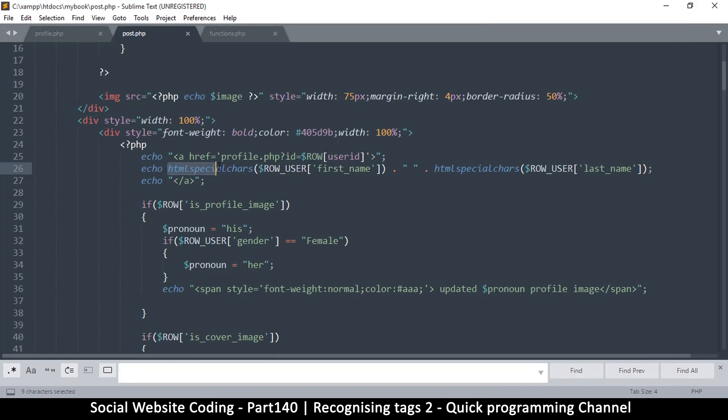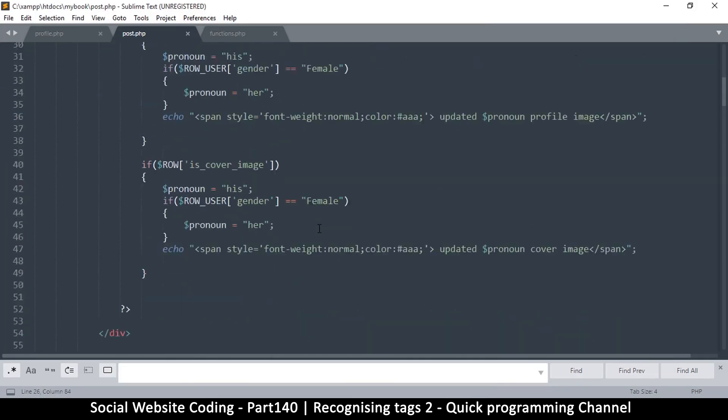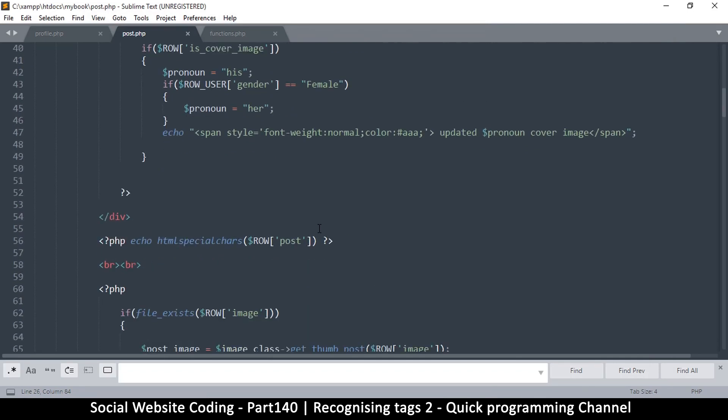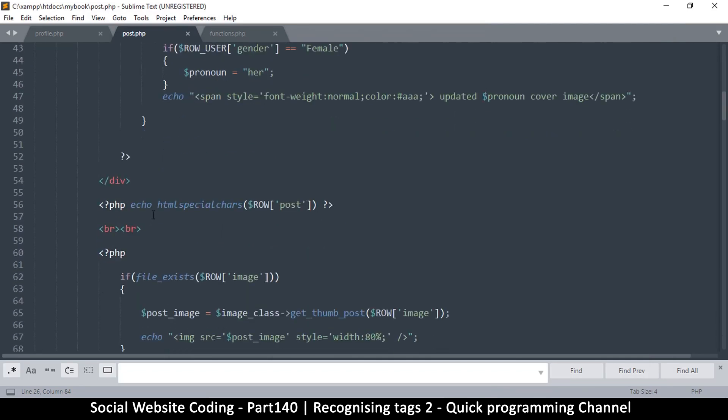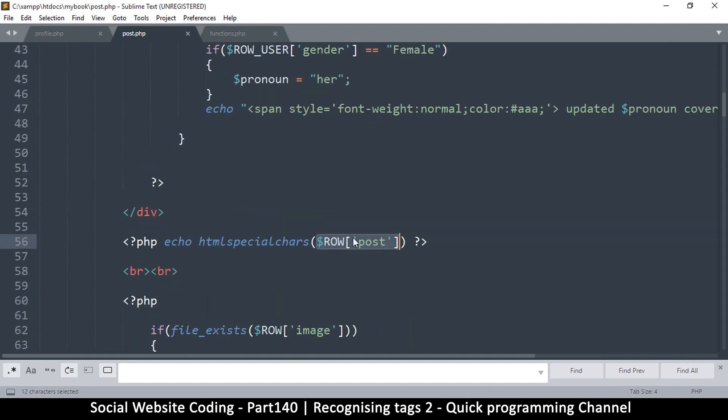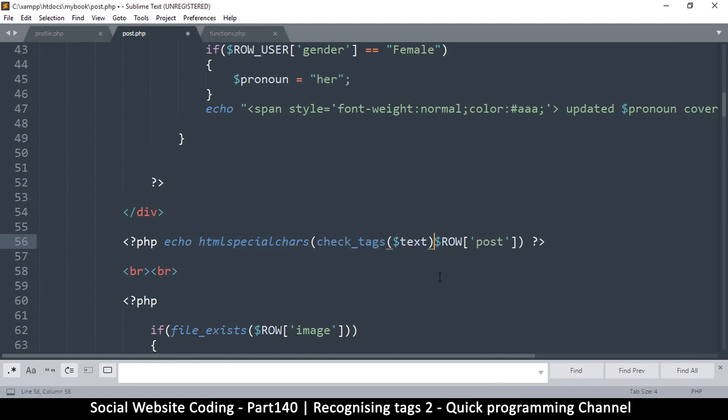Okay, so this is where we are echoing our post. We have HTML special chars here, and then we echo our post. What I want us to do now is to use our function right here. Let me put the function here, check tags, and put it there.